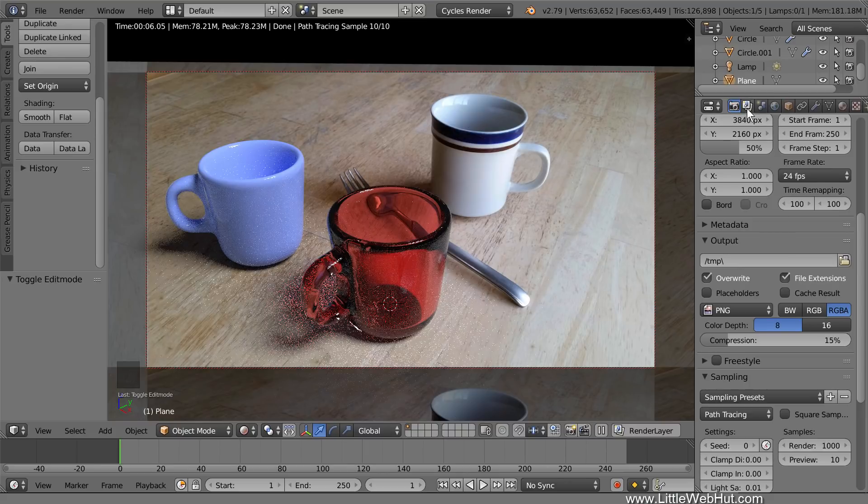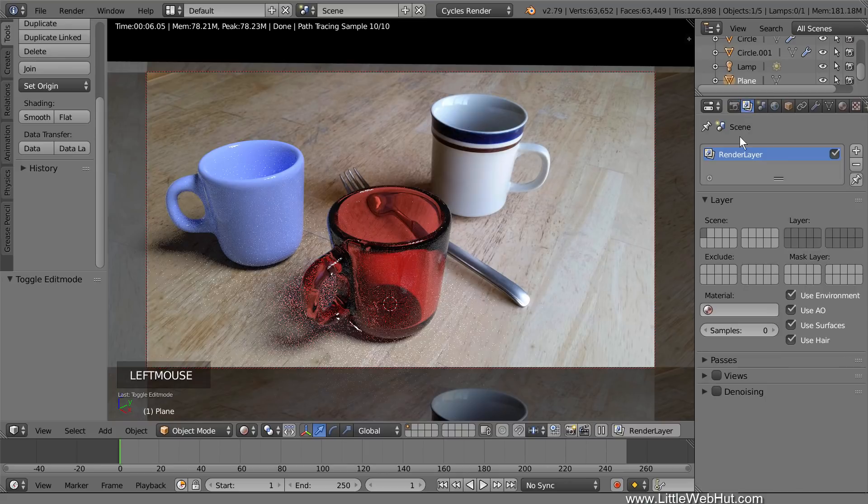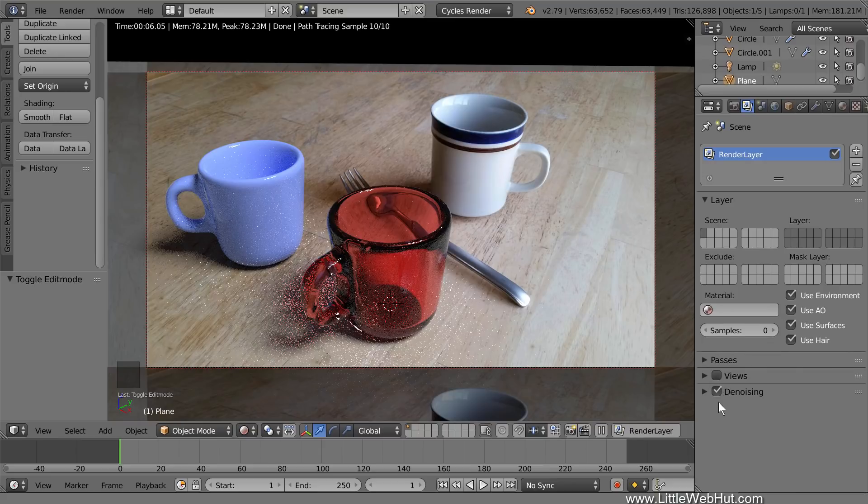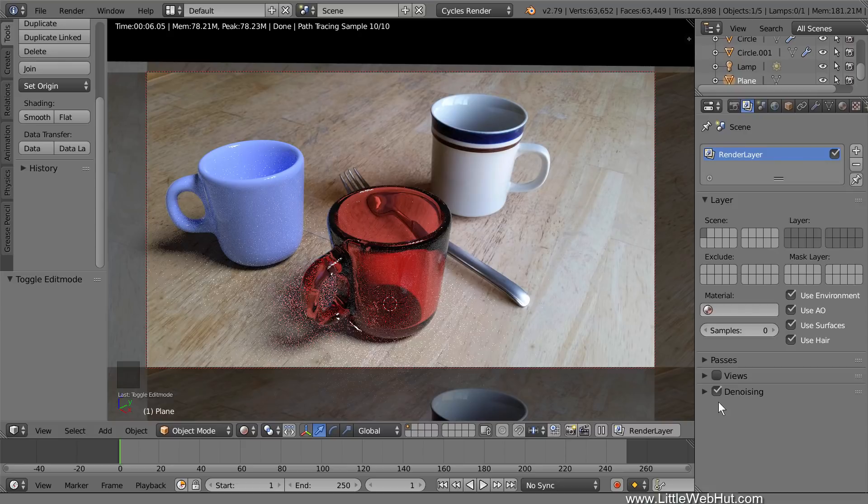Now click the Render Layers button and add a checkmark next to Denoising. This is a new feature that was added to Blender in version 2.79 and it can help reduce image noise in the final render. If you would like to learn more about the Denoising feature, then you may want to watch a video that I made on the topic. You can find a link to it in the video description.